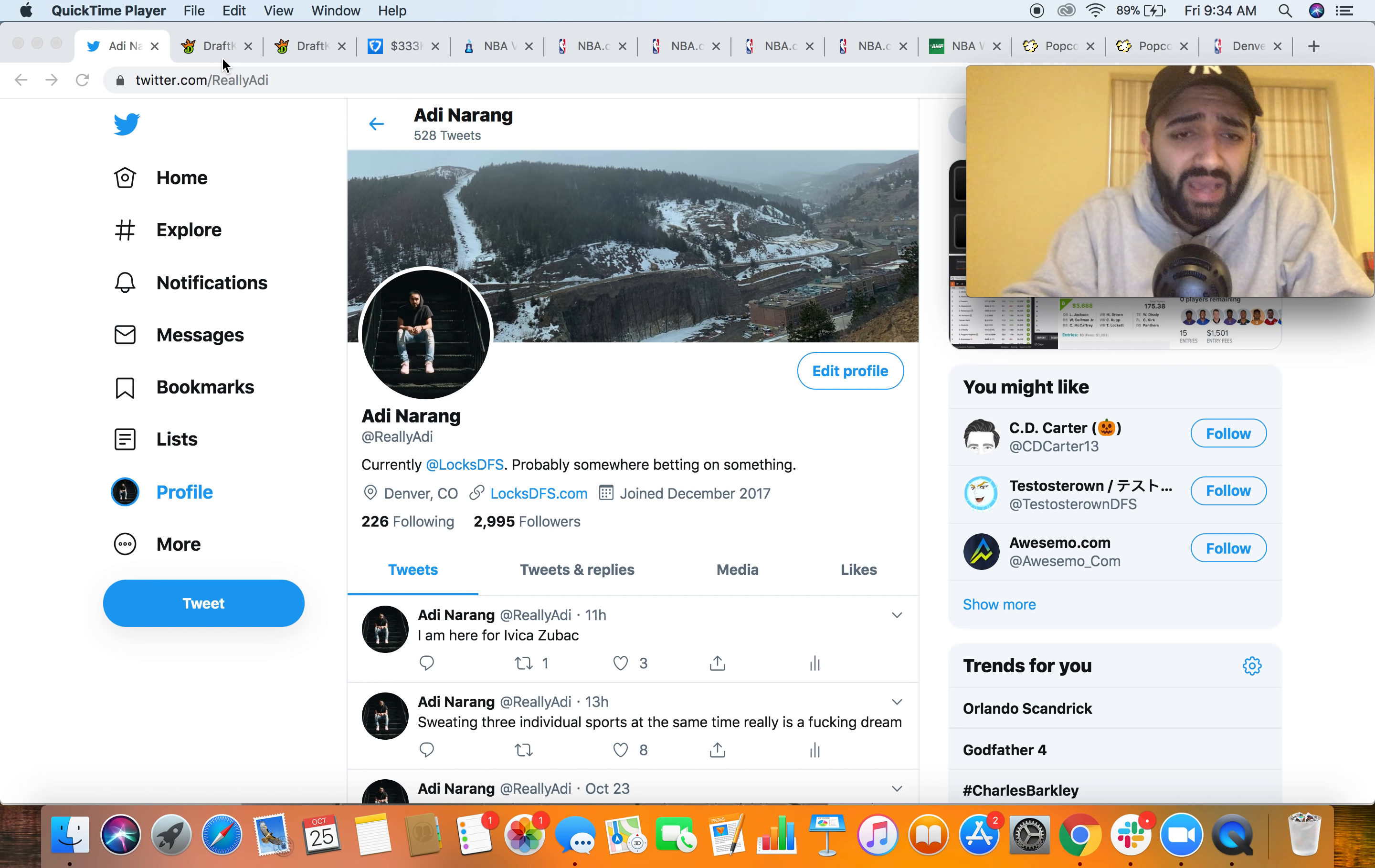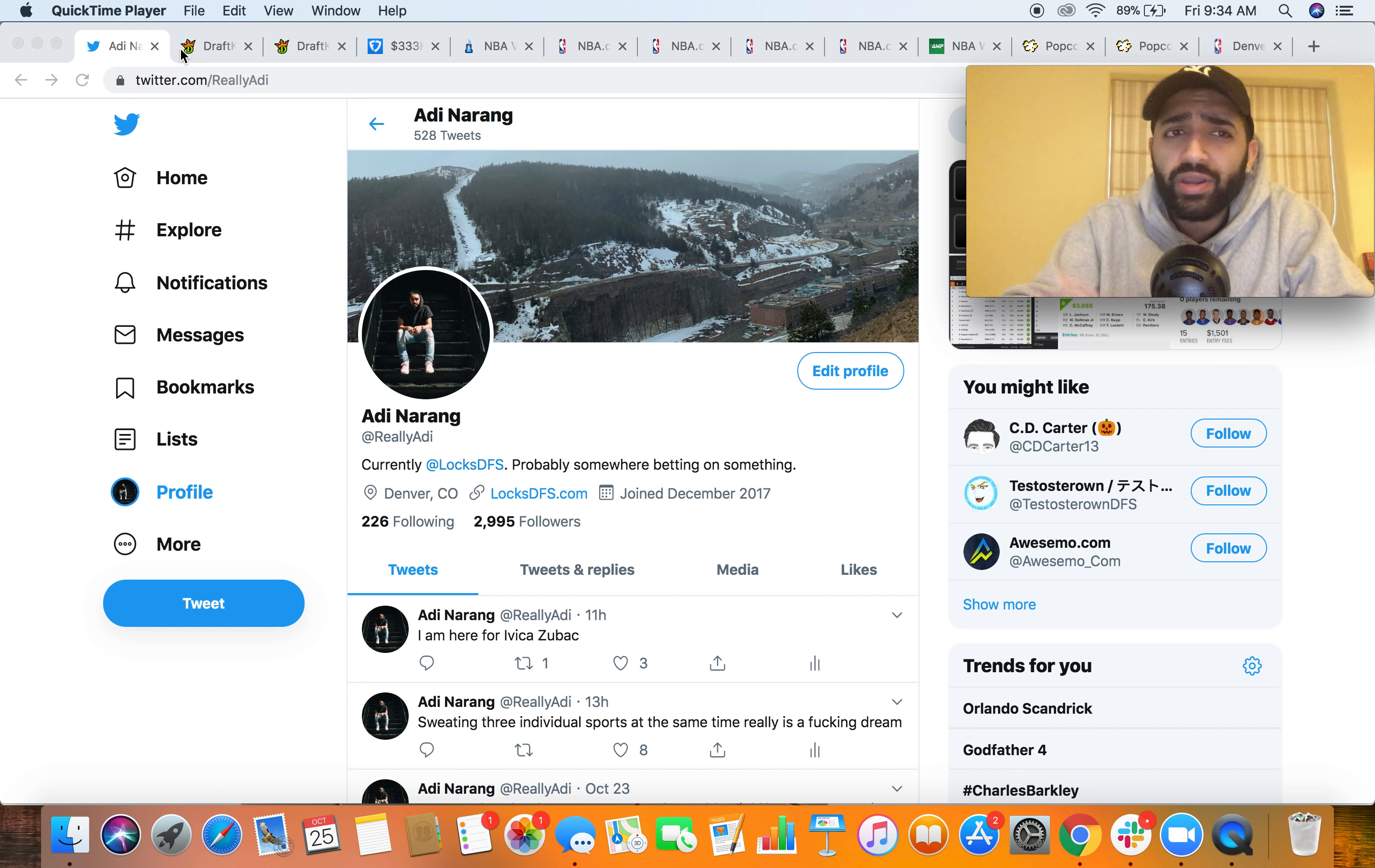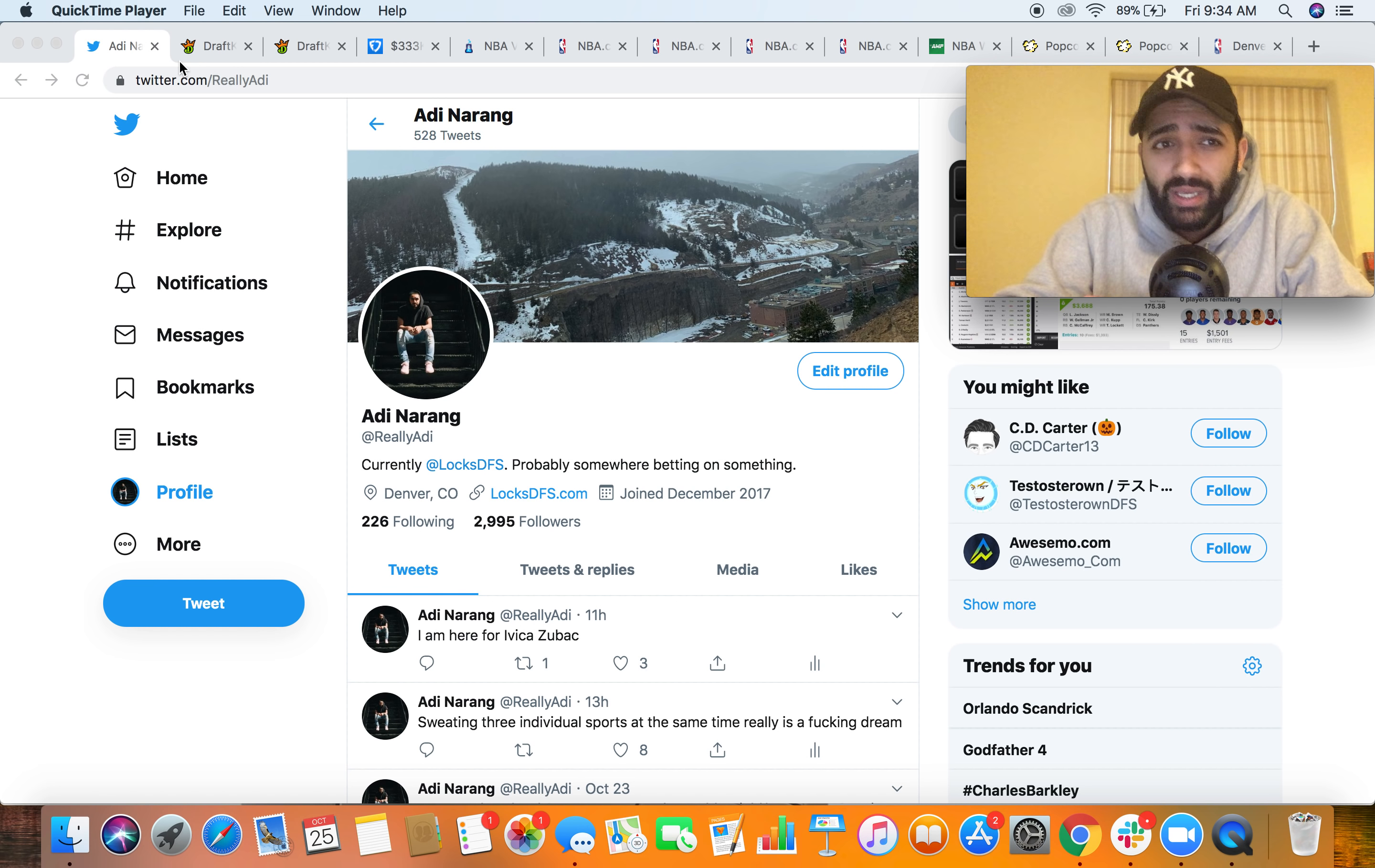Before I do though, if you want to follow me on Twitter you can do so at really Addy. And if you want to get with locksdfs.com, where we provide NBA and NFL content, all you got to do is head over to the website. It's in my Twitter bio, locksdfs.com. Get yourself a month pass, season pass, whatever suits your budget and come join us.